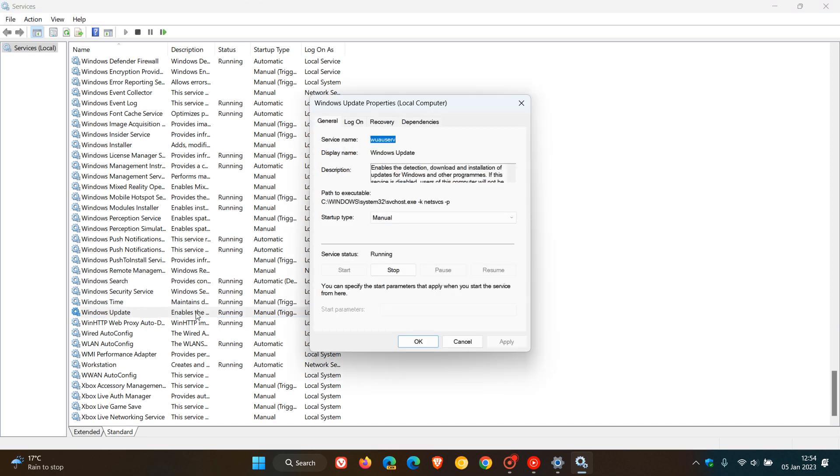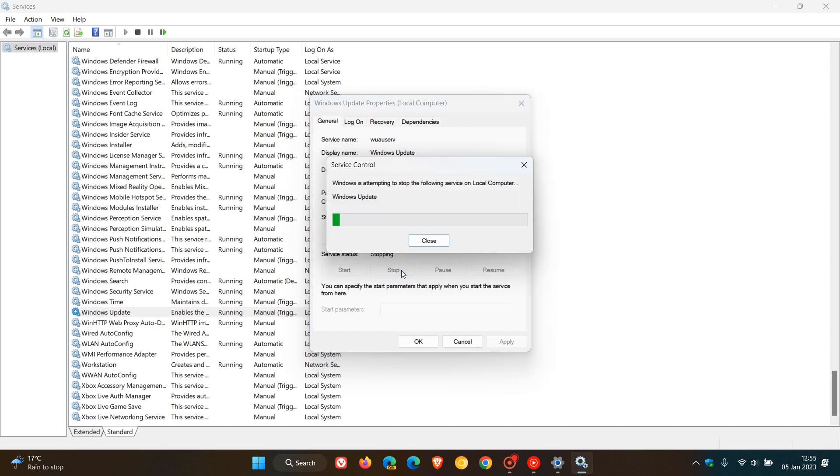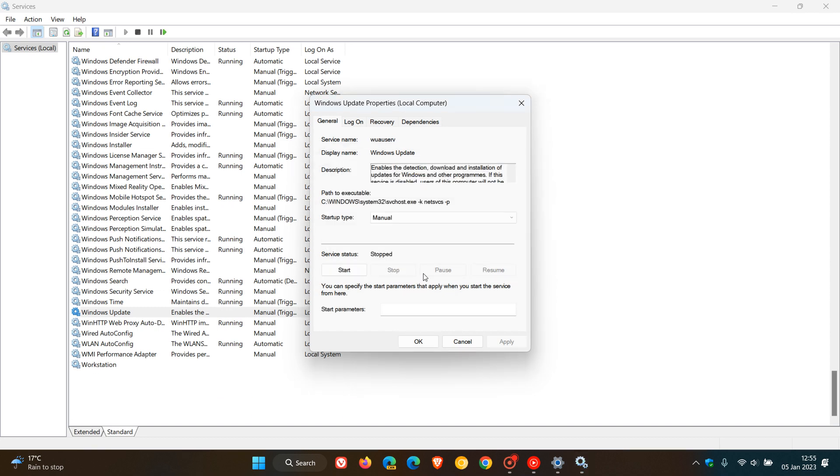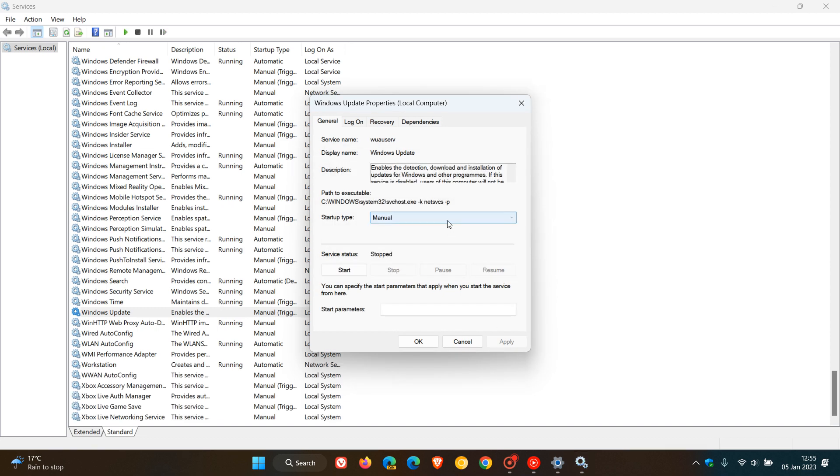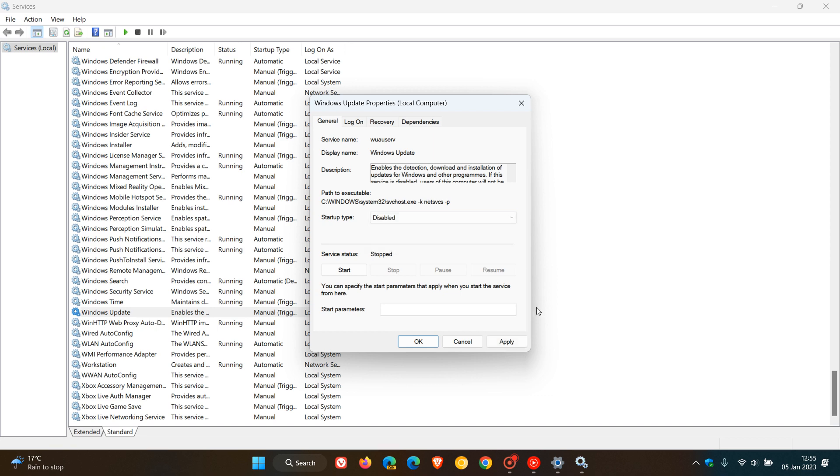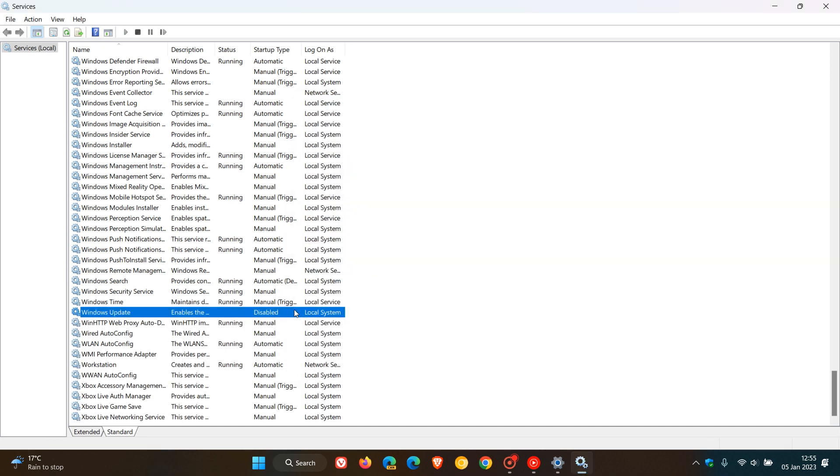We double-click on Windows Update service. And if it is running, we stop that first. And then we head to the Startup Type and once again, change it from Manual to Disabled. Click on Apply, click on OK.